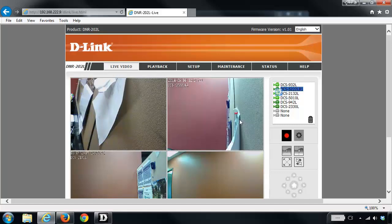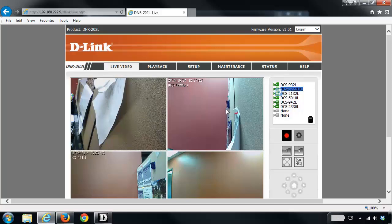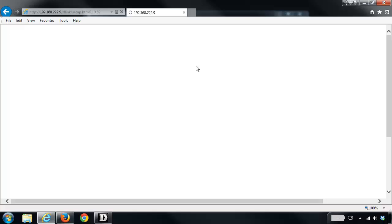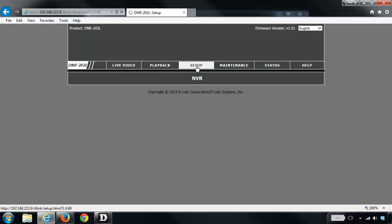Now the second option for adding your cameras is through this interface. So what you'd want to do is click on the setup tab at the top and then on the left hand side we're going to click on add camera.